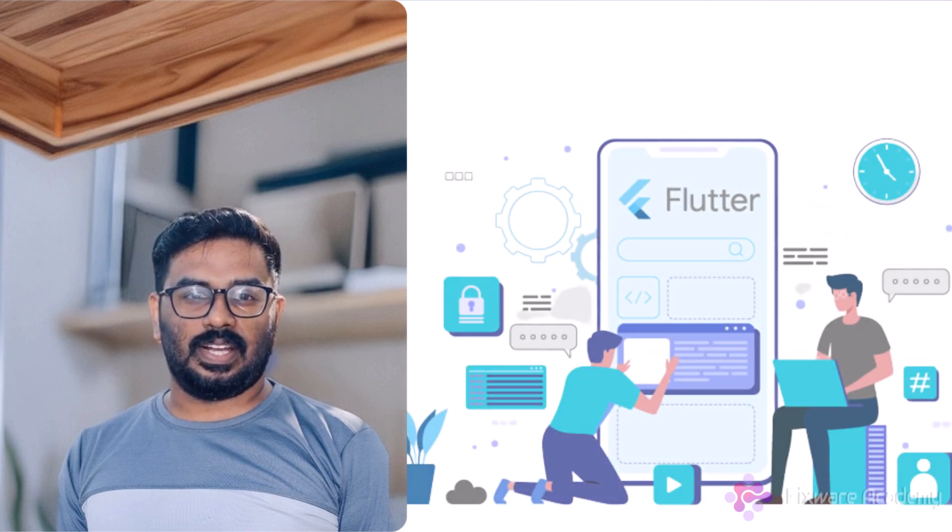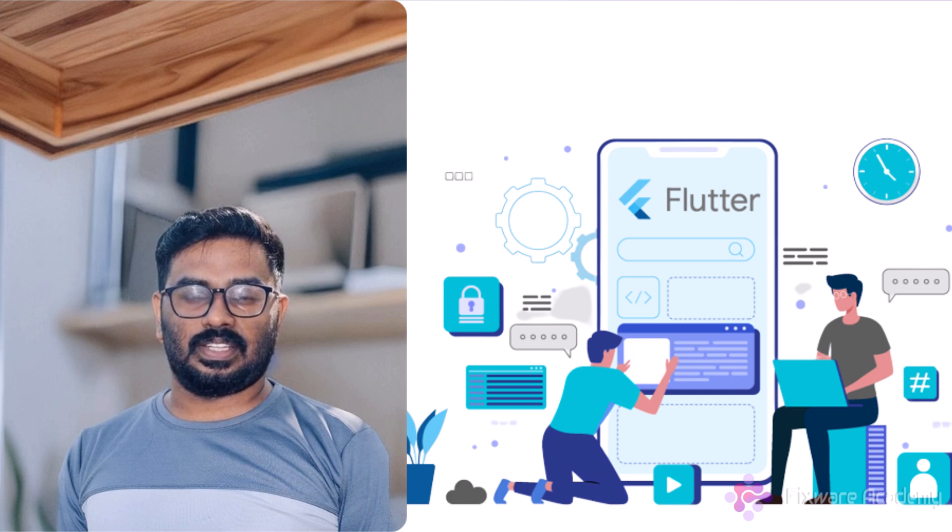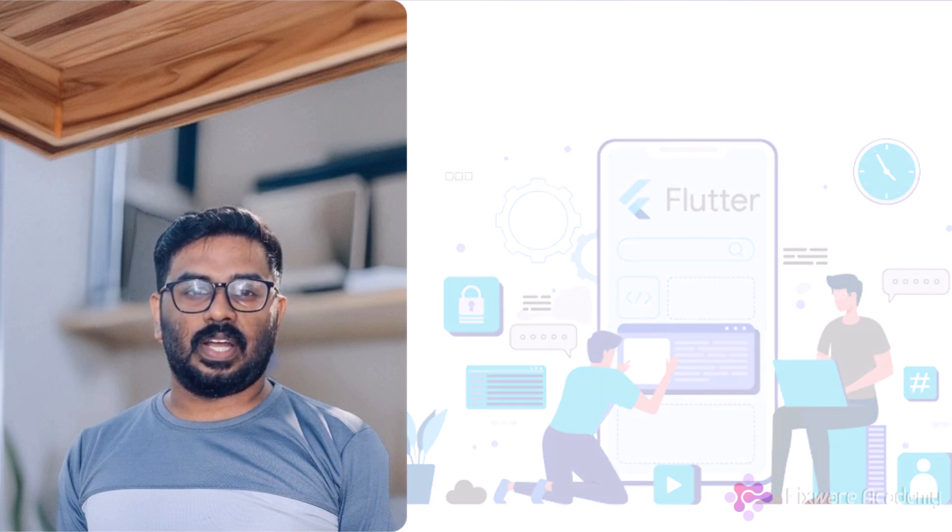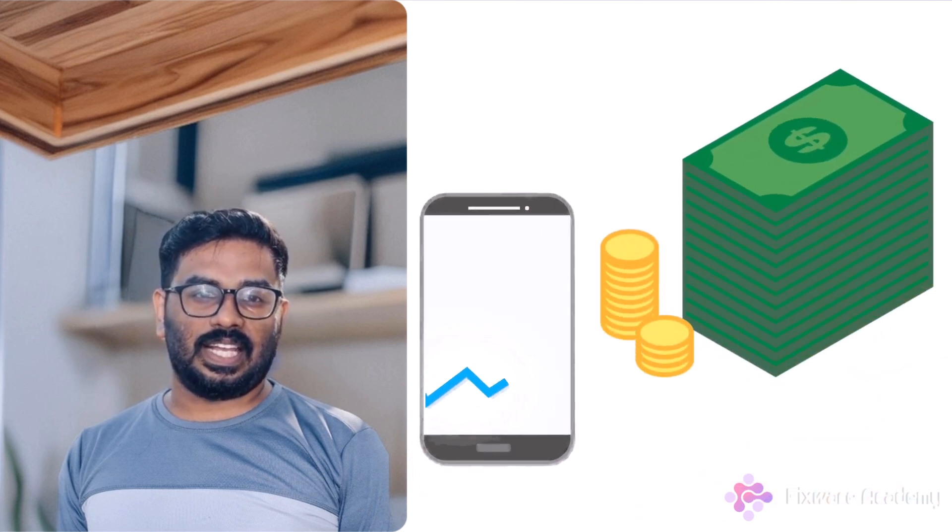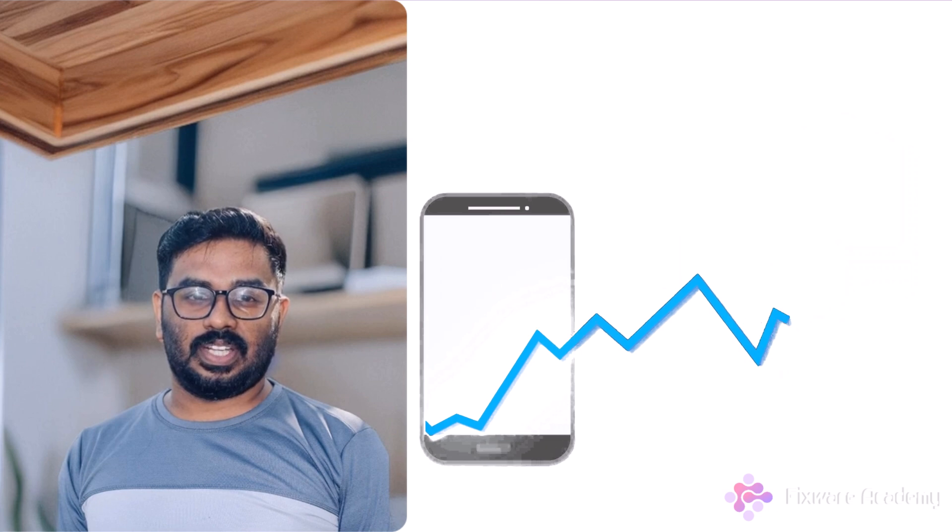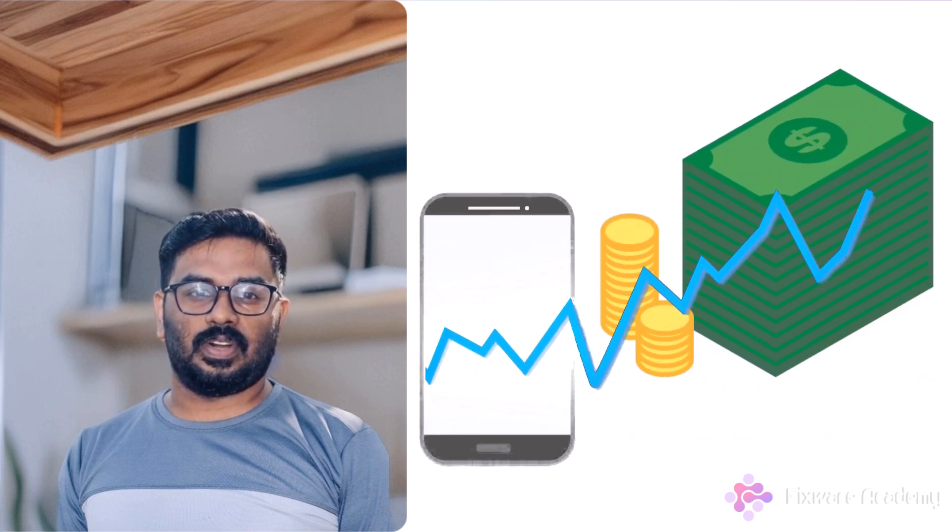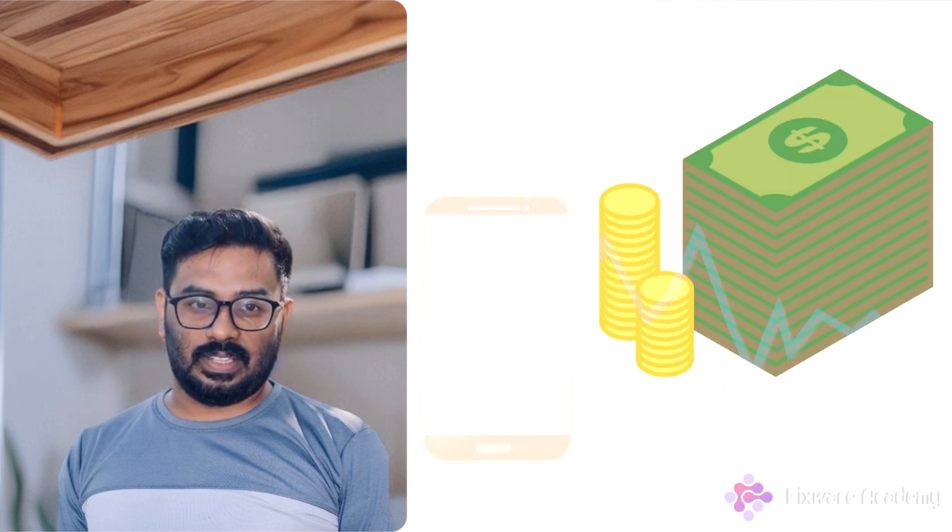Whether you are creating your first app or looking to monetize your existing portfolio, this course provides the exact strategies professional developers use to generate sustainable income from their applications.